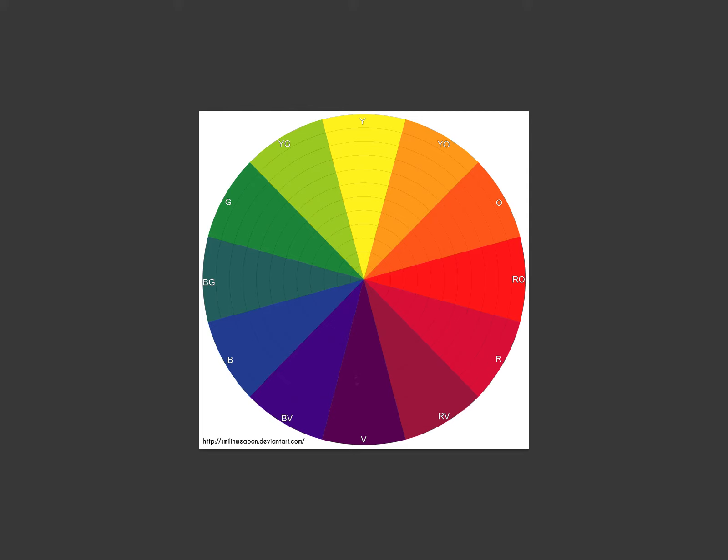Even though he's a painter, we can still use those techniques and carry them over into Comic Book Coloring. And one of the fascinating things I thought was when he's talking about gamut masking.